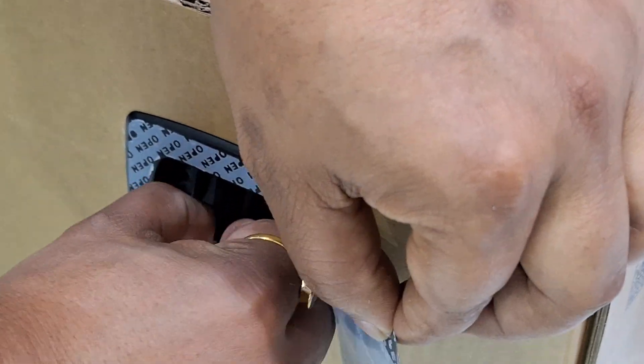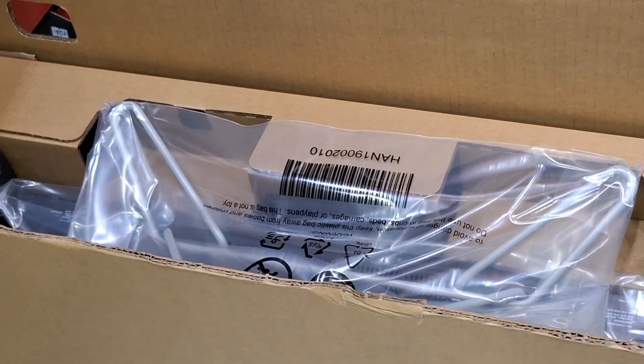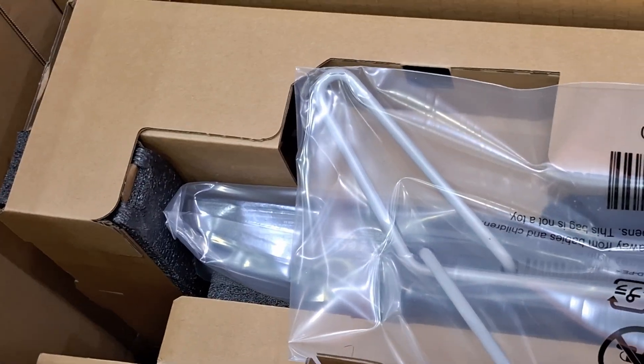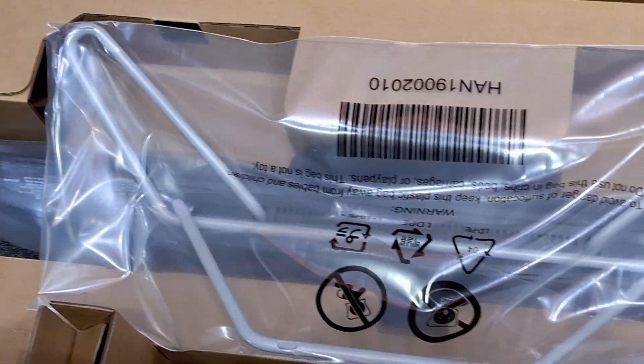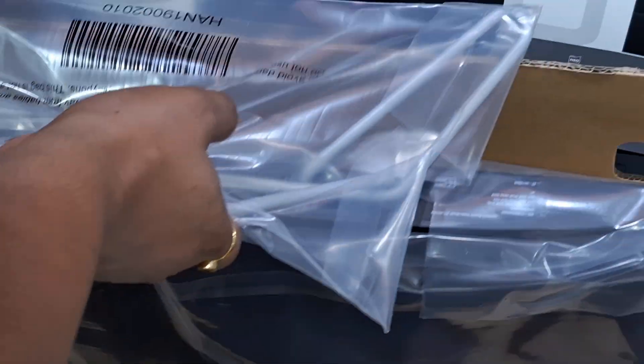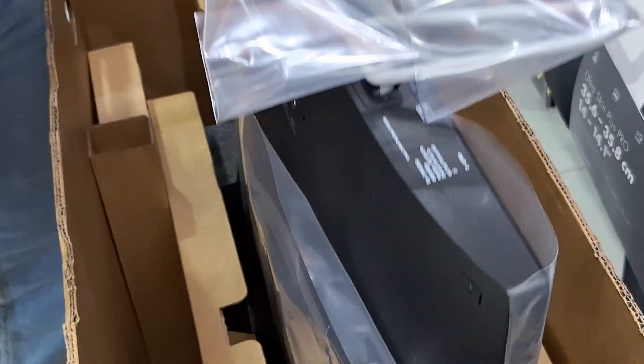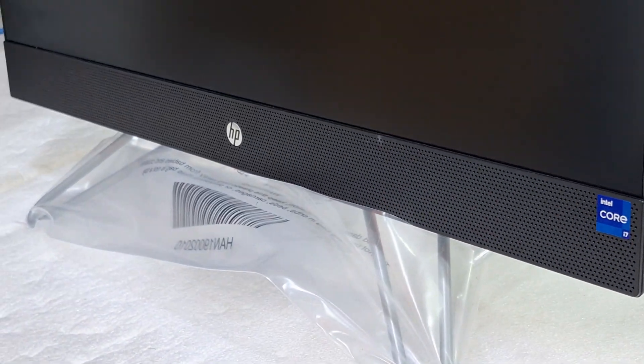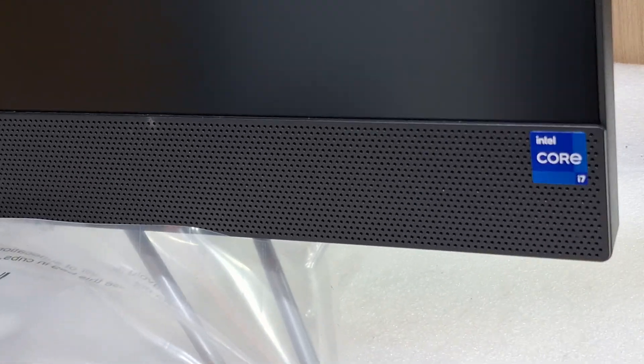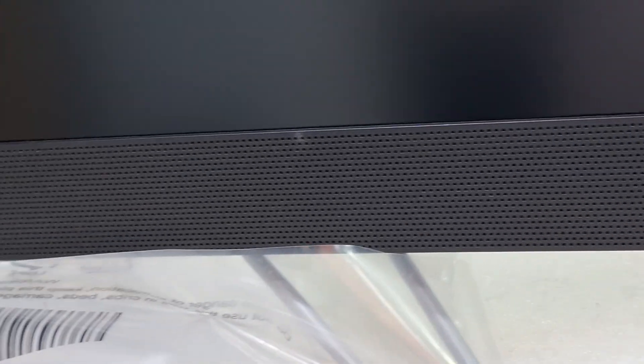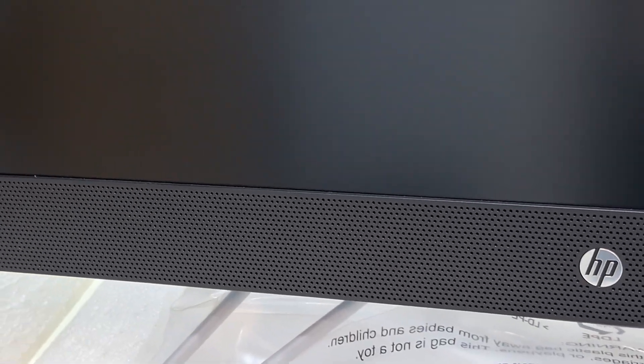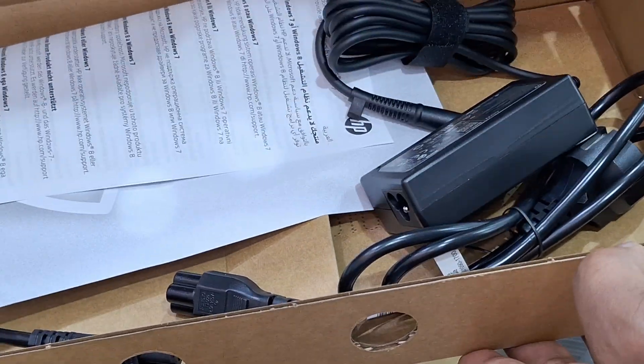I'm going to unbox the unit before showing how to install Windows, just a quick look at what's inside the box. It's a 27-inch Core i7 12th generation processor unit.